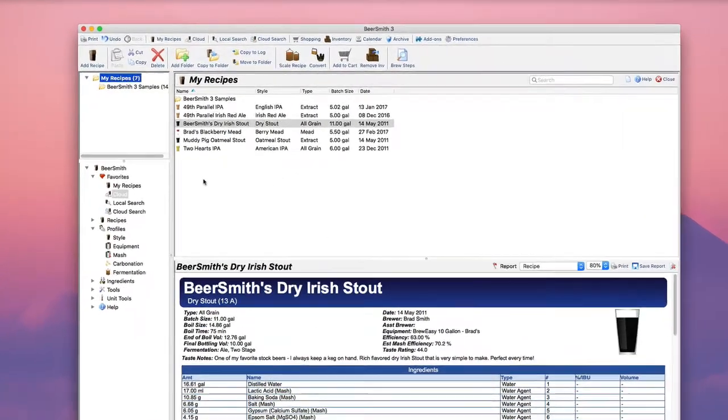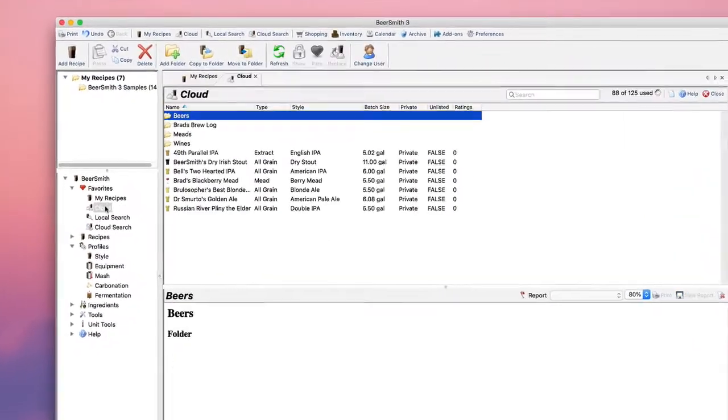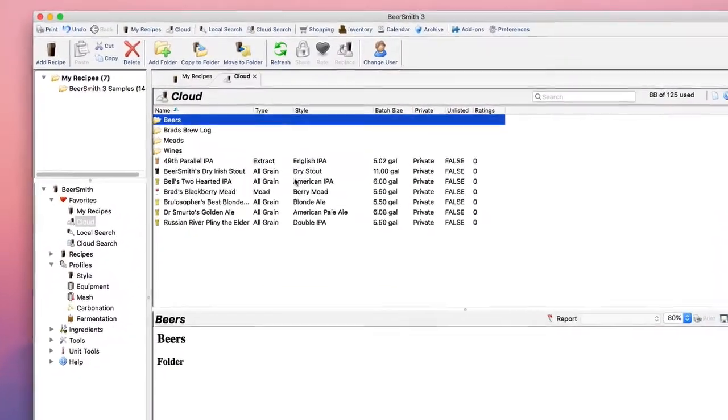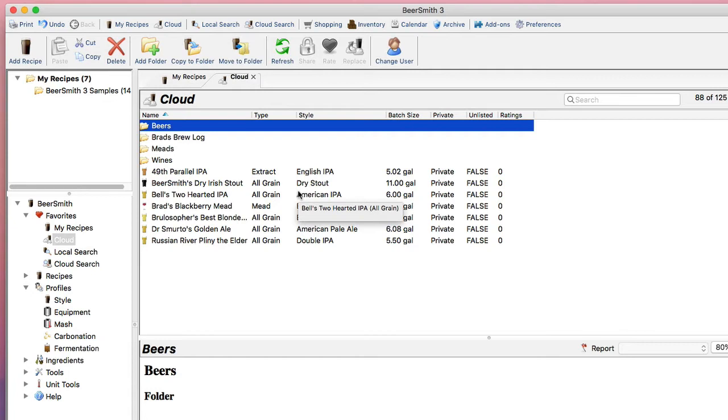First, let's go to my cloud folder, my cloud account online. You see I've got some folders set up for my beers, meads, and wines, and I've also copied my brew log here.